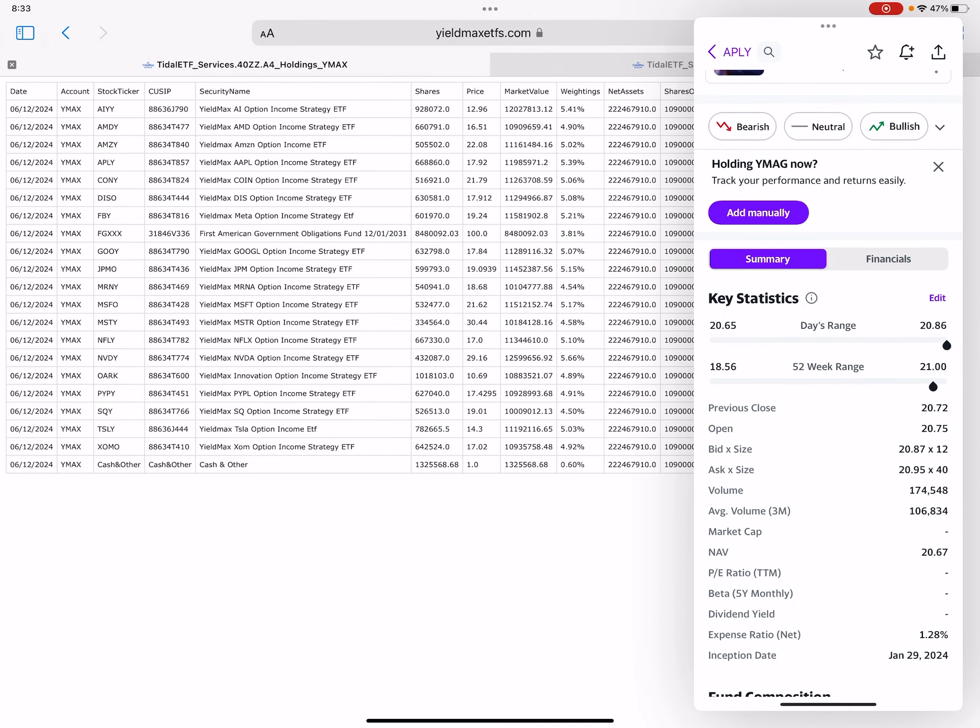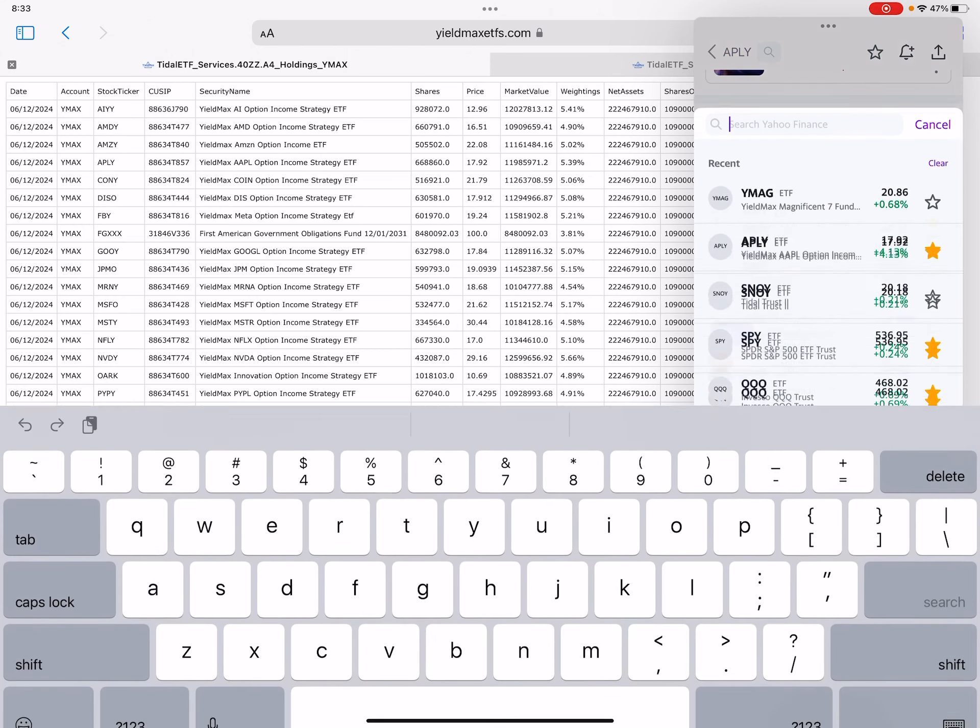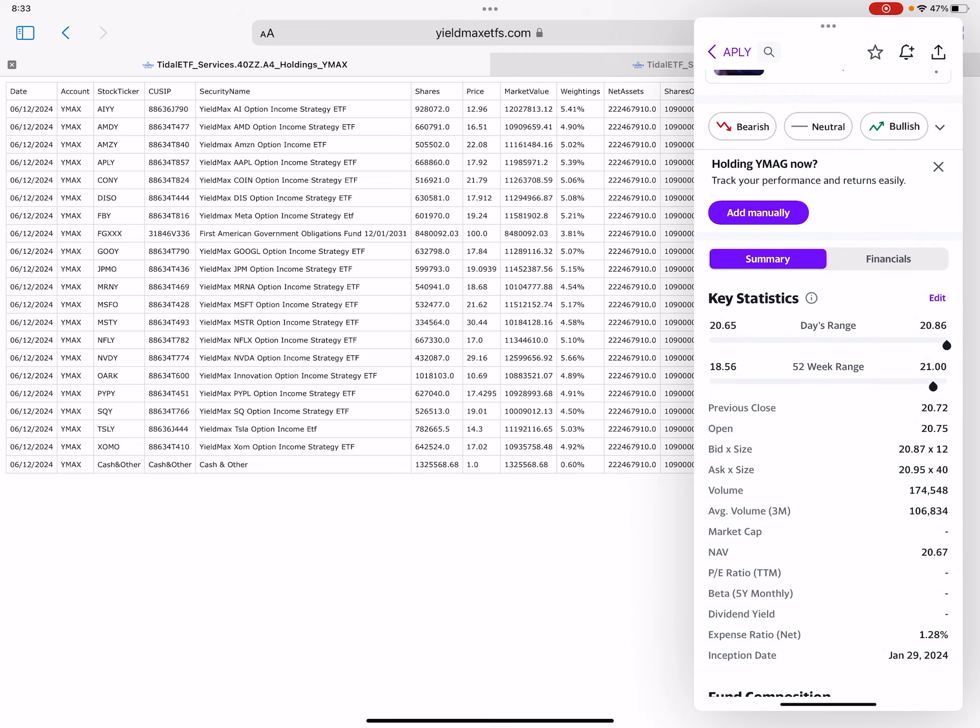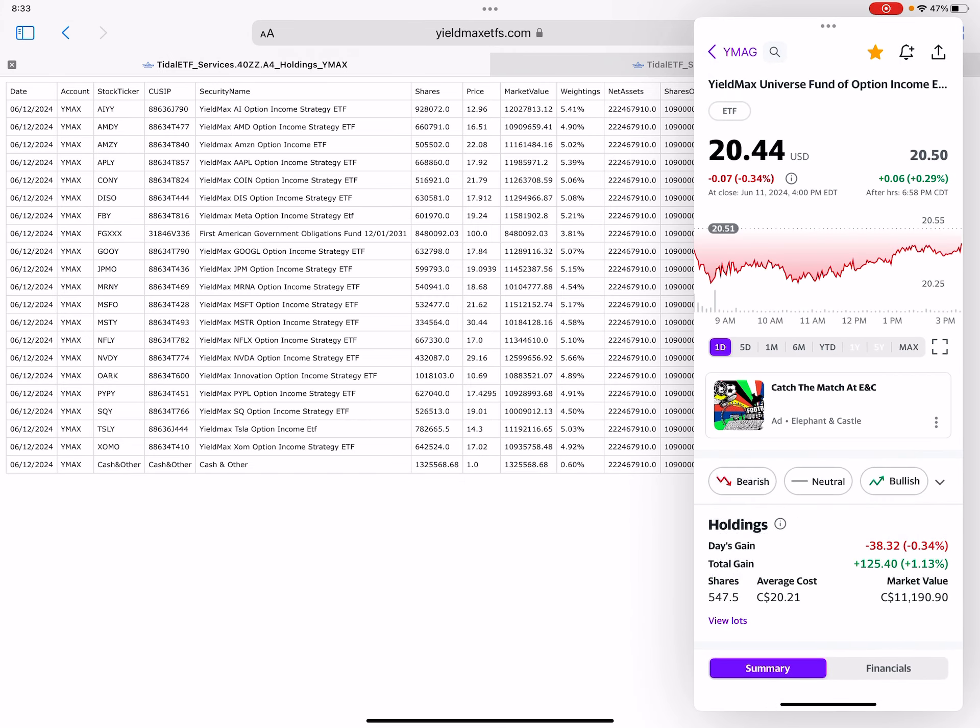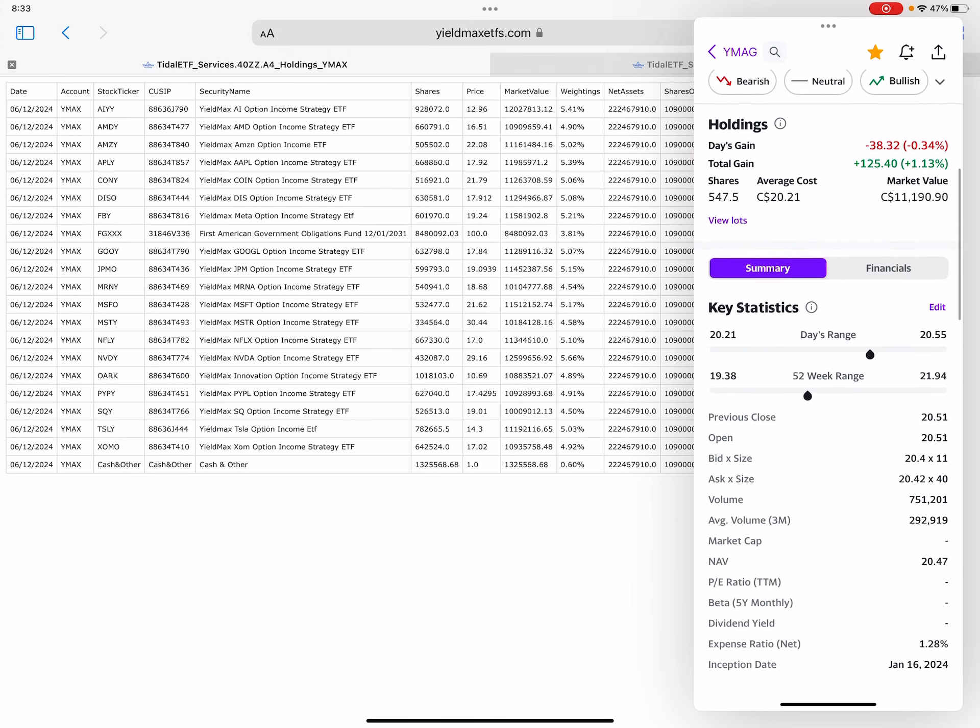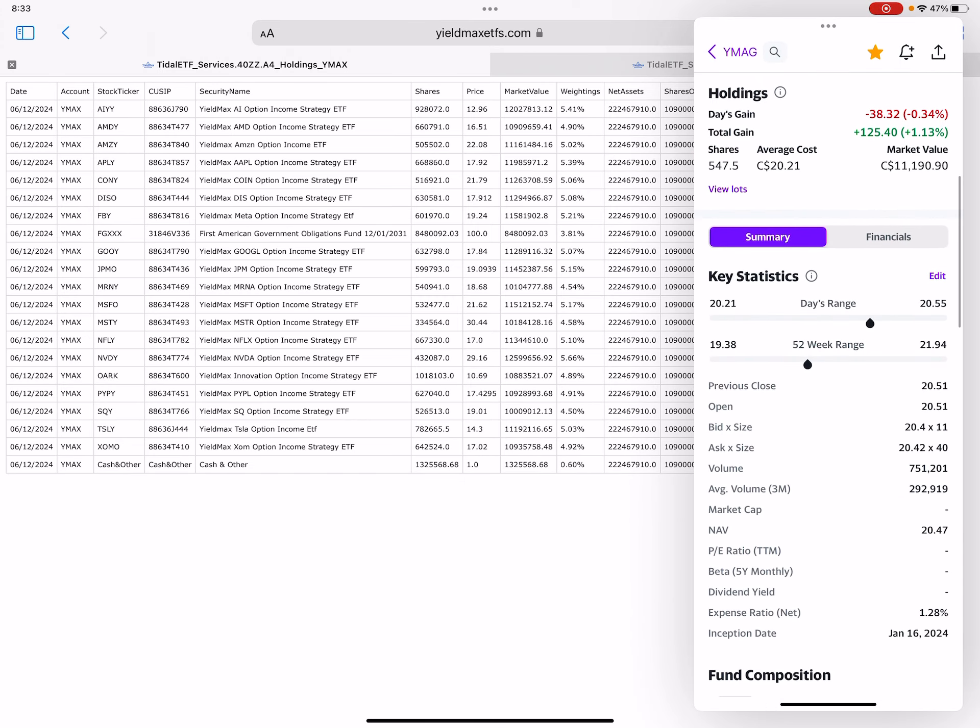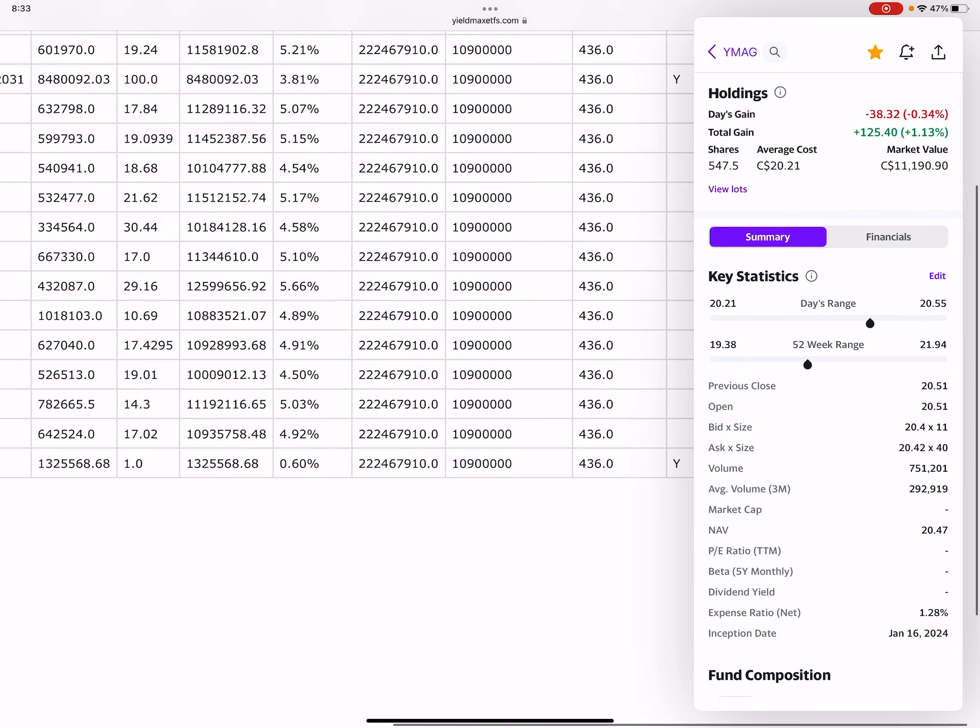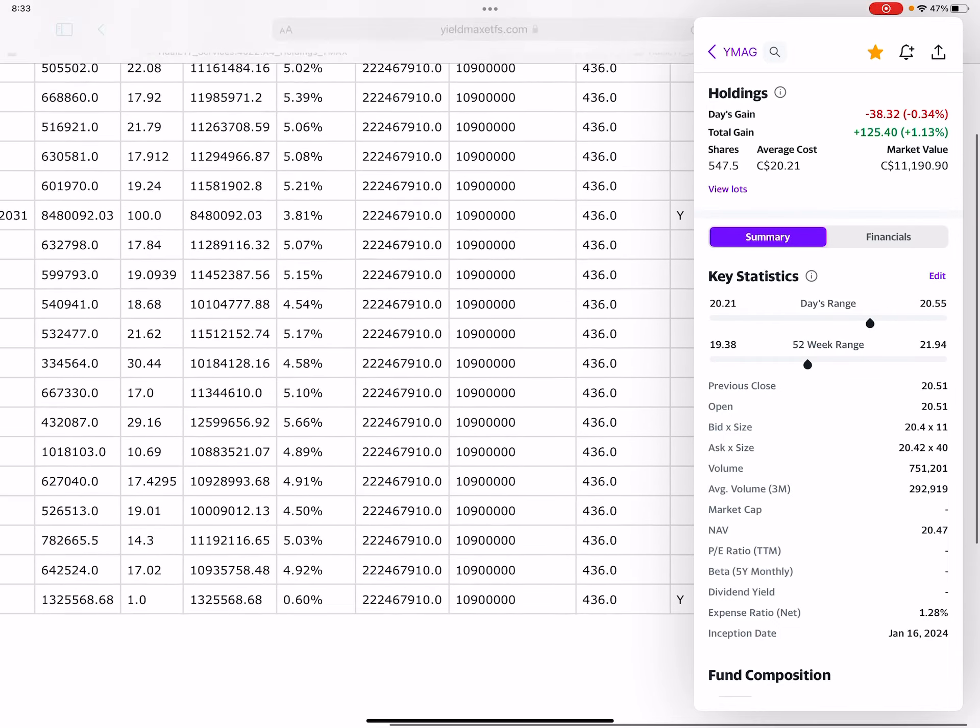Now YMAX, they had a red day, so I wasn't expecting much dilution, but we did experience some. Volume was 751,000, average being 292, so we did see an increase in shares.